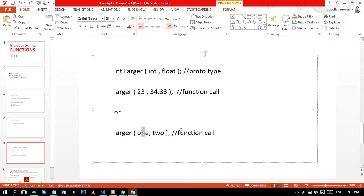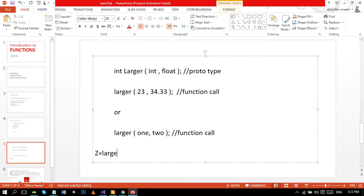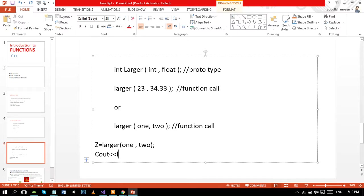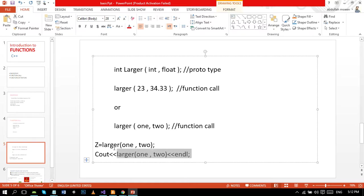In case you want to store the value which came in function call in any third variable, you can make something like this with the terminator which is the semicolon. And if you want to show values, then you will go in this way. It will simply show the value.